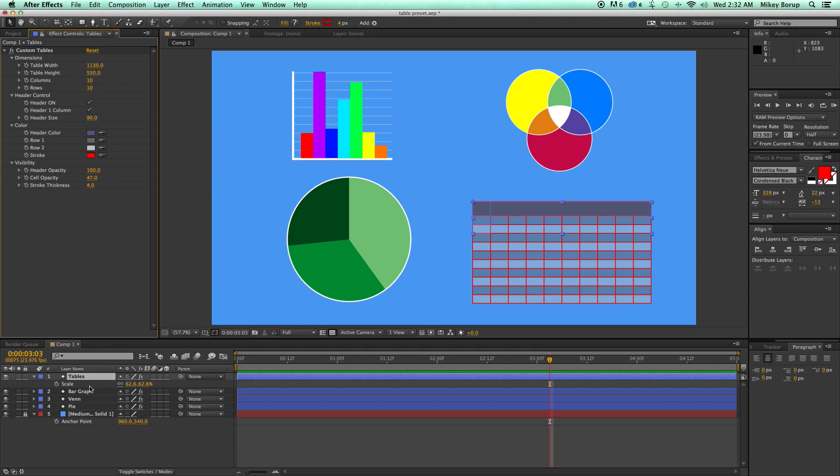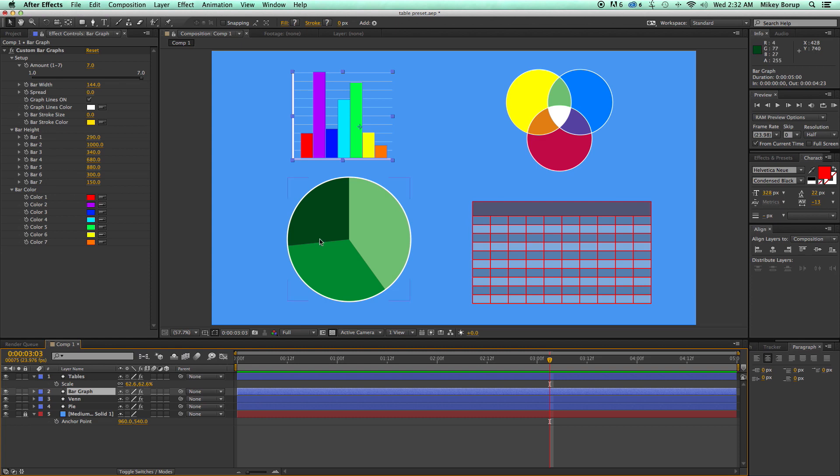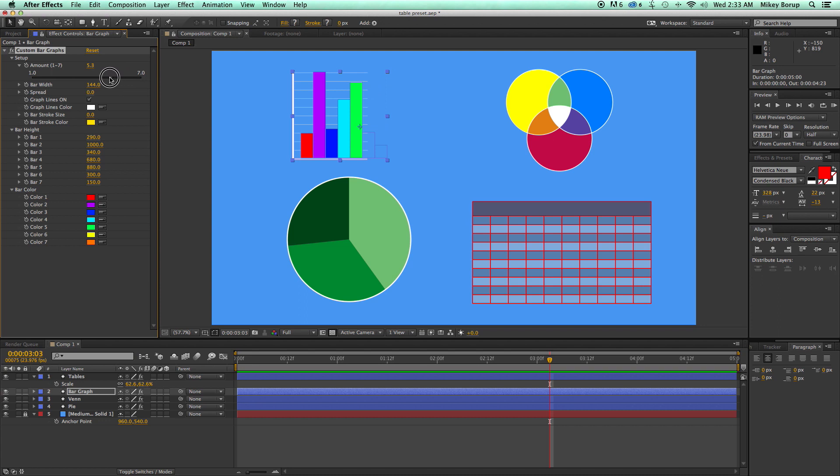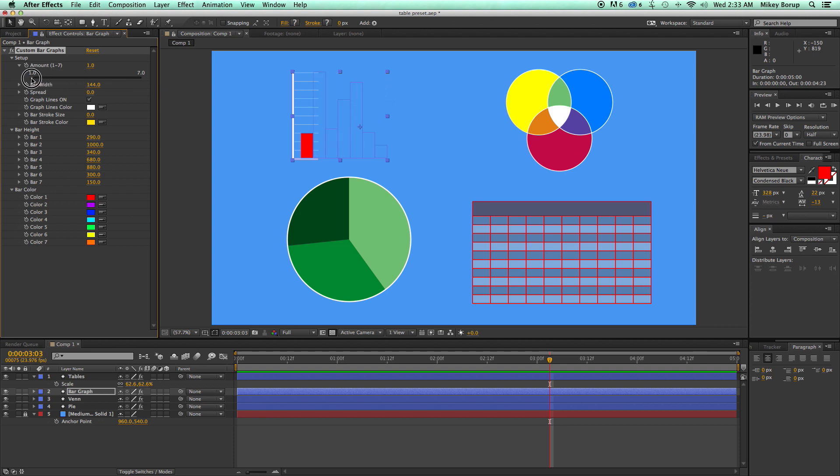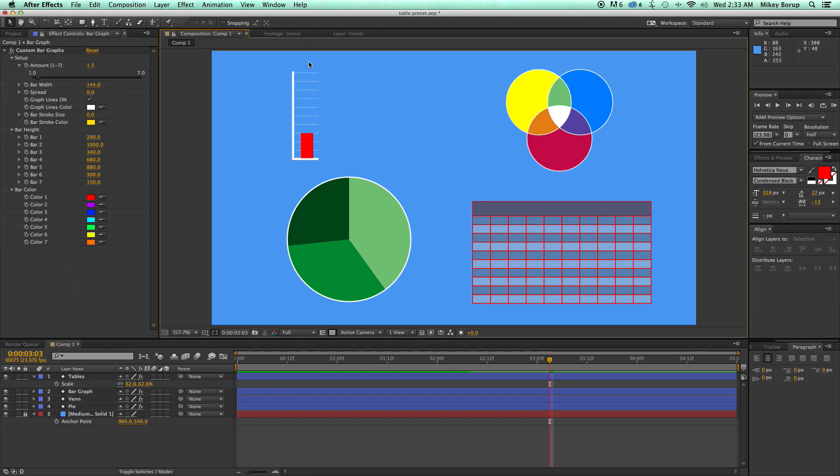So the next one, bar graphs. This is one of my favorites. Because I can come in here, I can change the amount of graphs from one to seven.